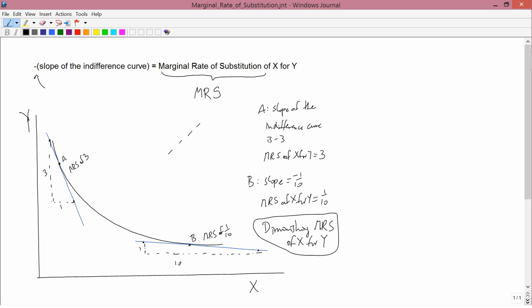Diminishing means that as you go from left to right, the marginal rate of substitution falls. Obviously, if you went from right to left it wouldn't fall, but that's not what we mean by diminishing — diminishing means as you go from left to right, the MRS falls.